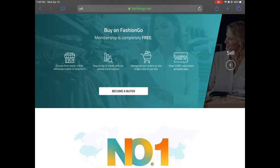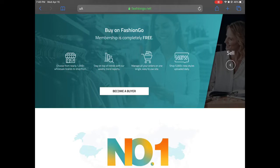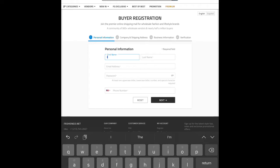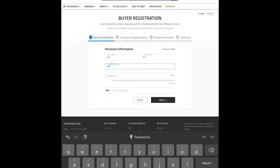You'll be shopping from more than a thousand wholesale vendors who are very trendy, and apparently they get more than 5,000 styles updated a day — I'm here for it. So we're going to go ahead and become a buyer, and then we get to the buyer registration. There are four tabs to complete. For personal information, we're going to say our name is Jane Doe and put in our email address.